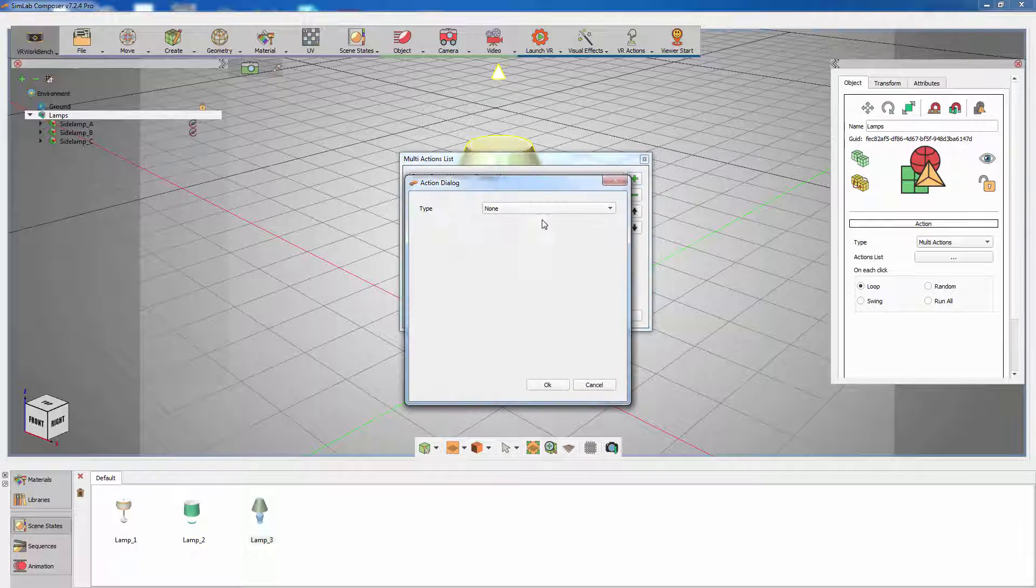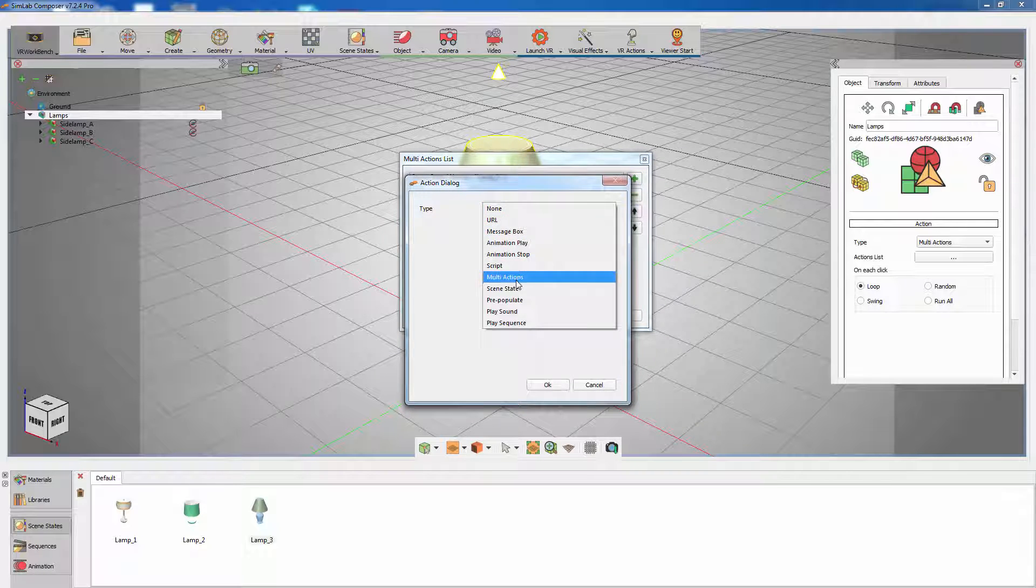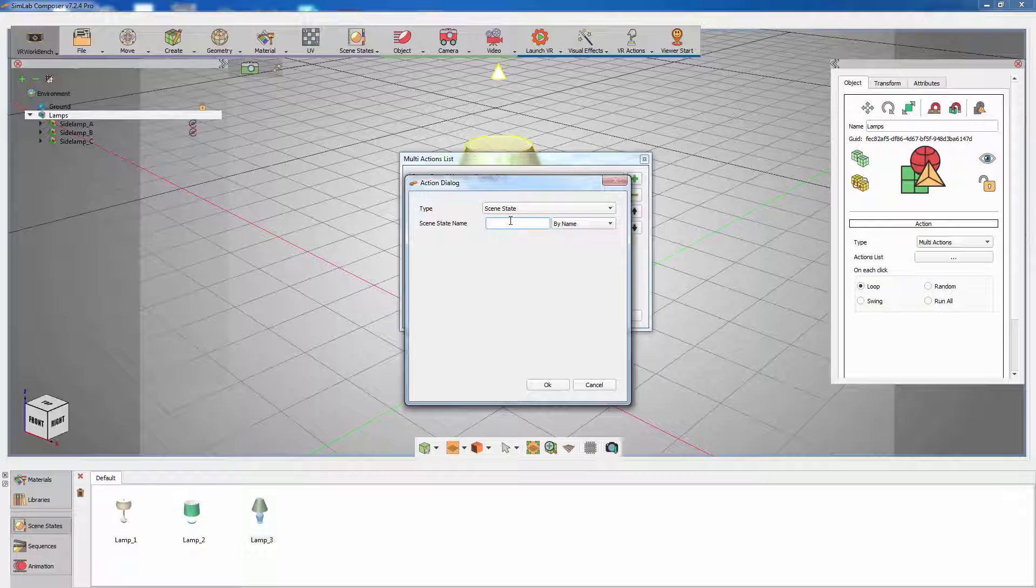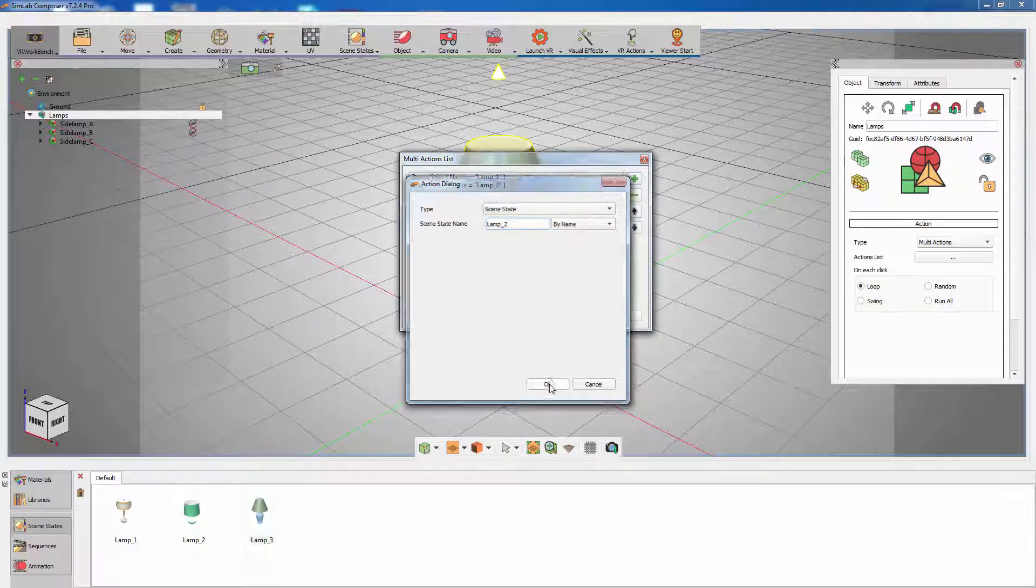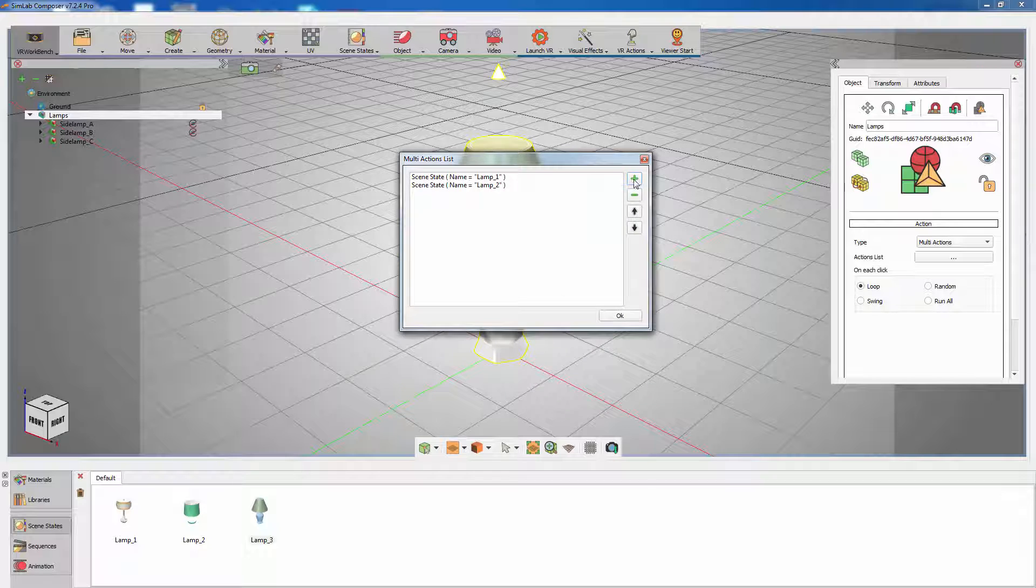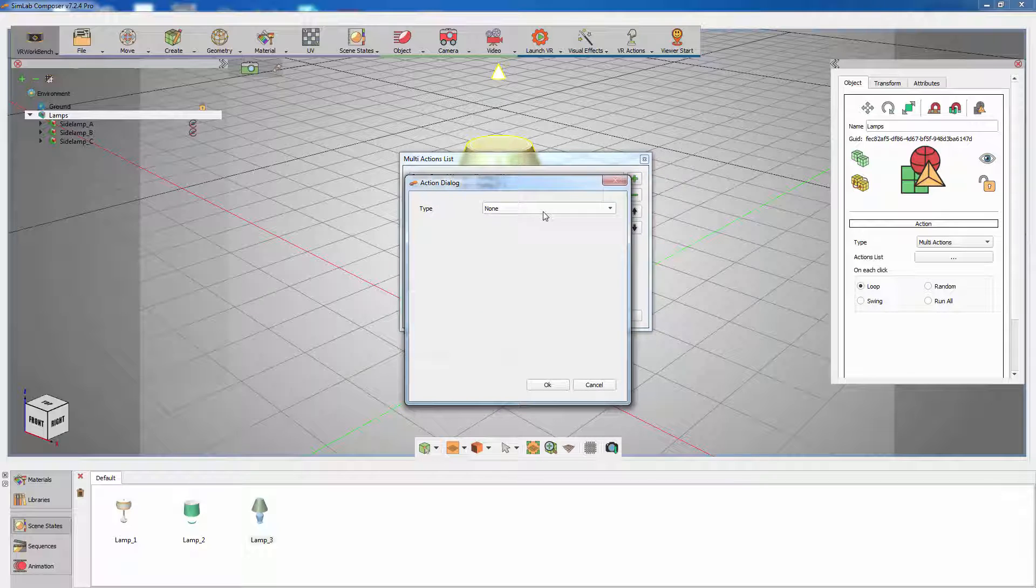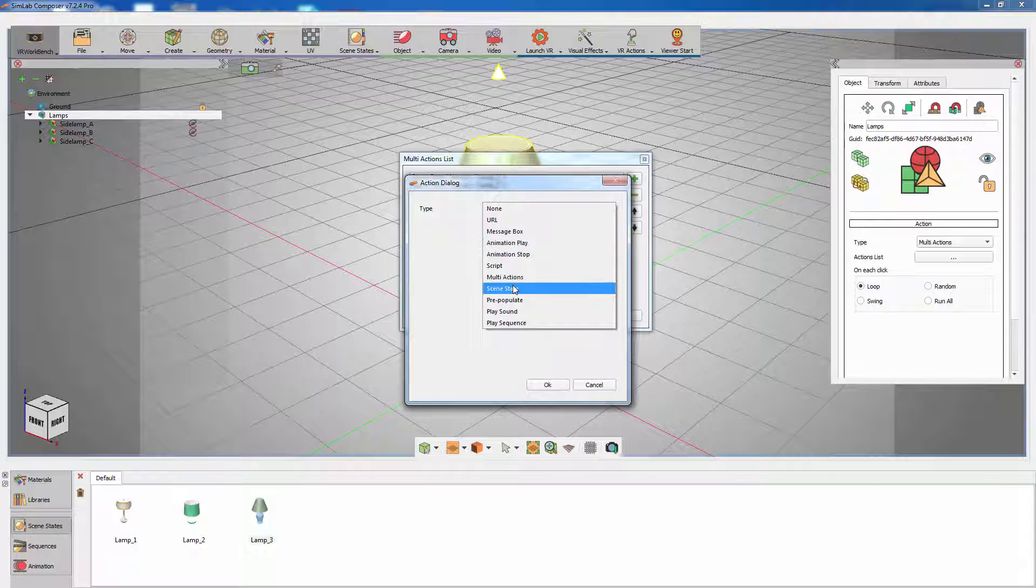Click on the add icon again, select scene state and type in the name of the second scene state. Do the same for the last scene state where you add it to the list and type the exact same name of the scene state.